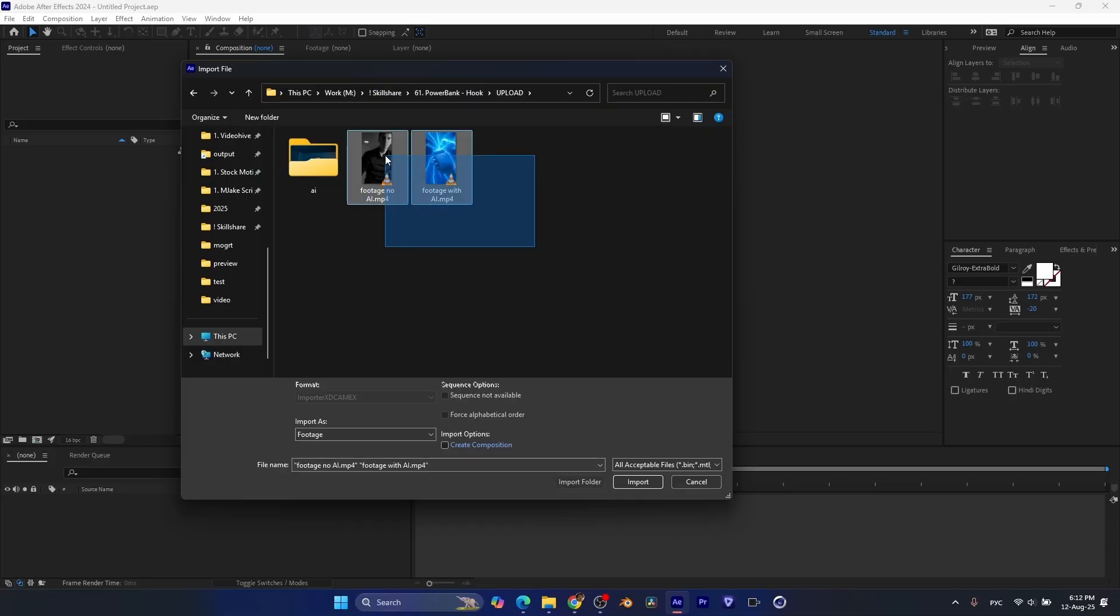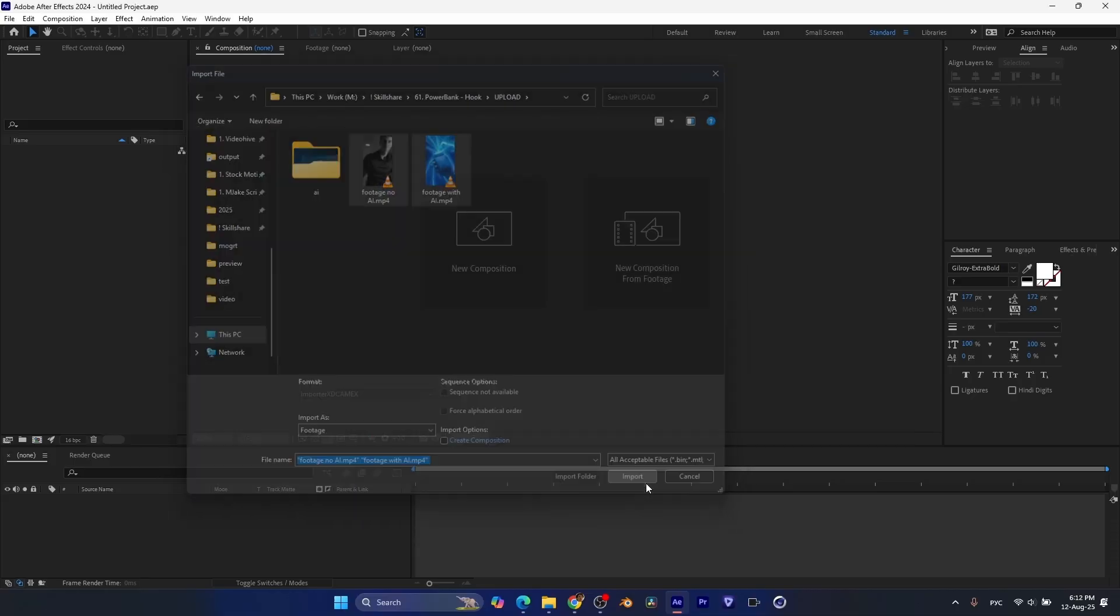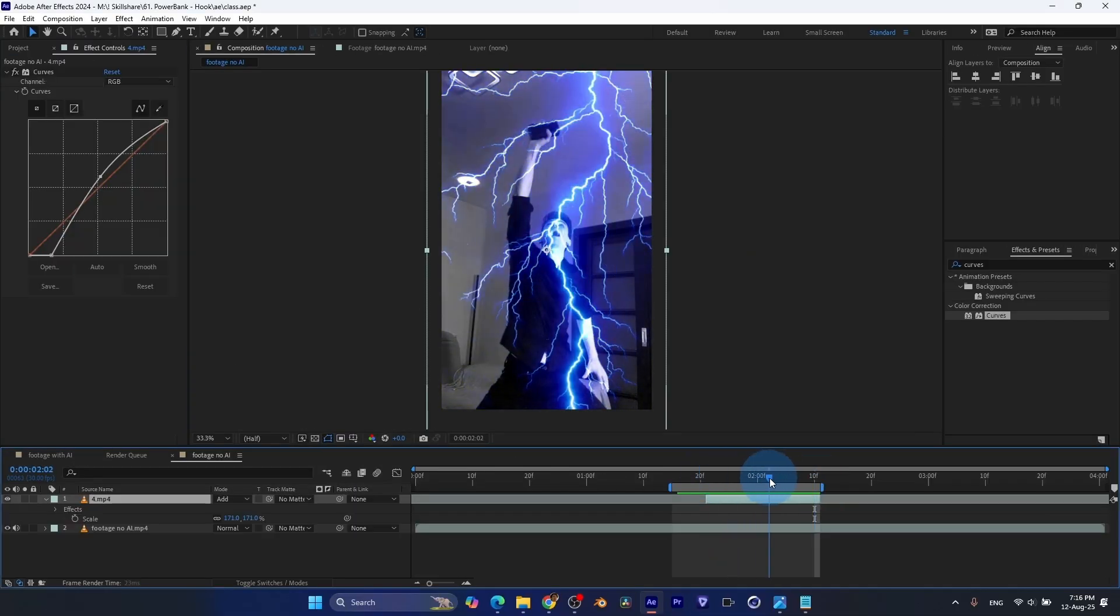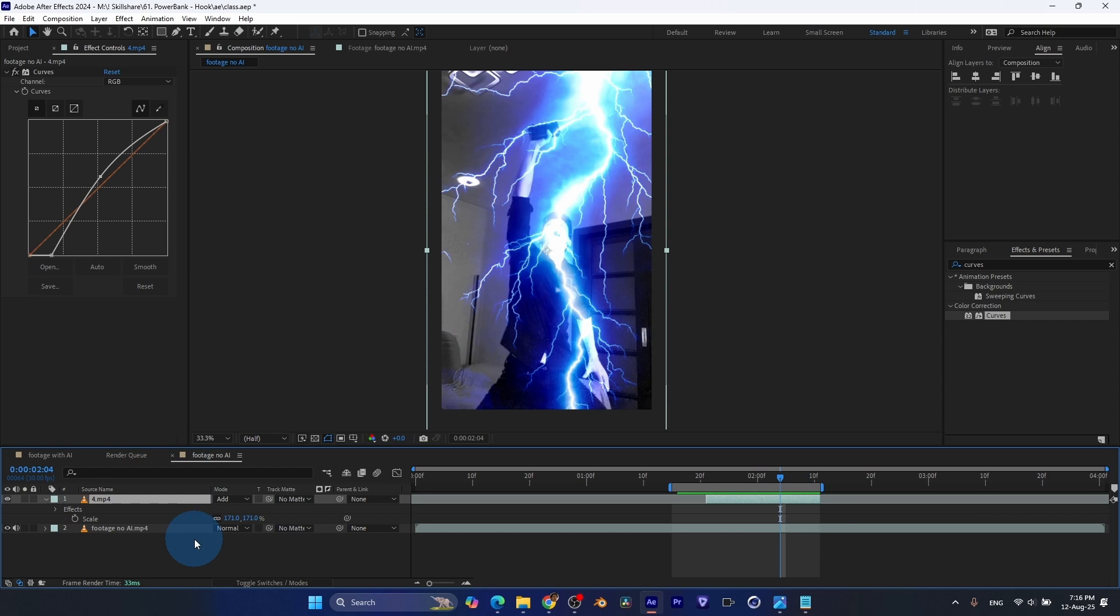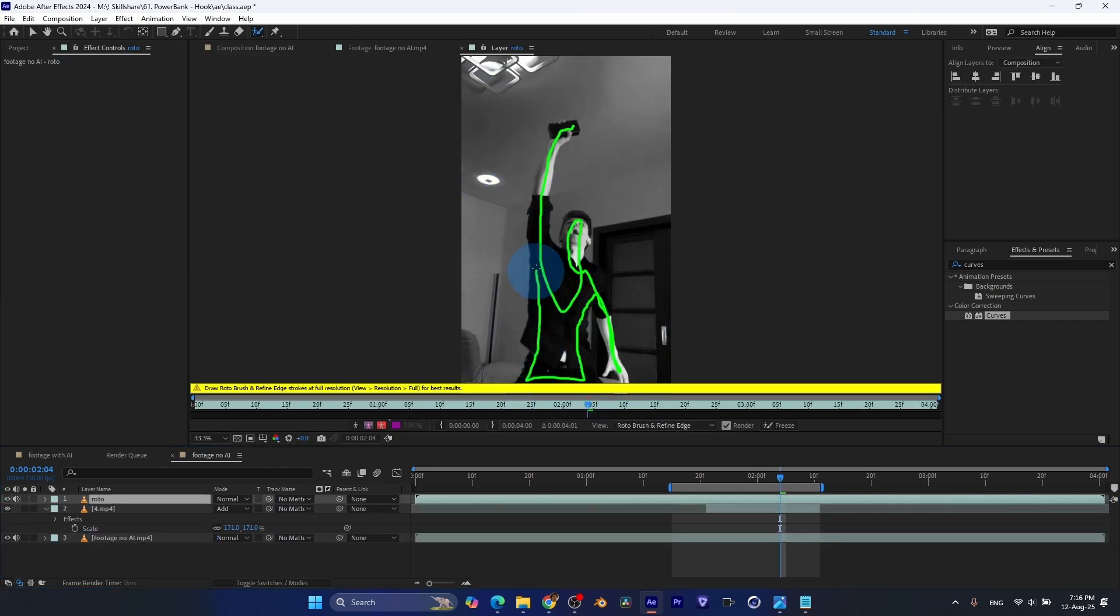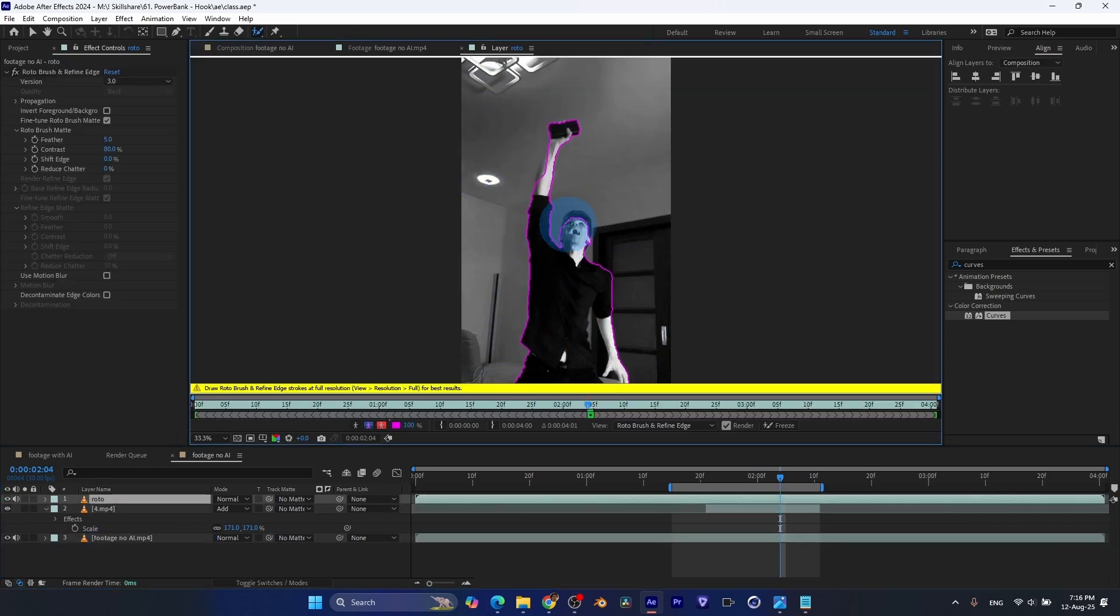Hi, I'm Jake. This class will teach you how to create a lightning effect for social media using Adobe After Effects without using any plugins.